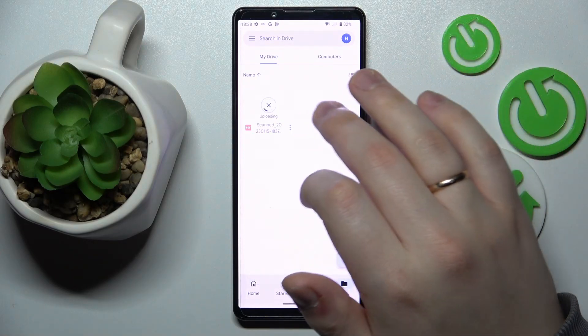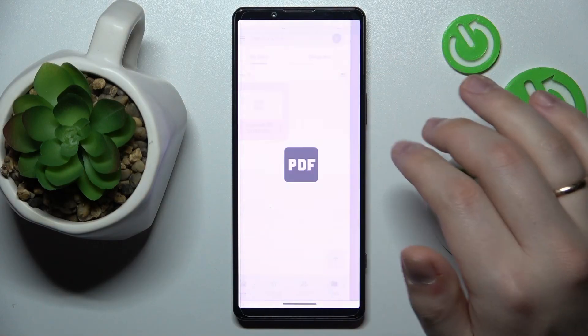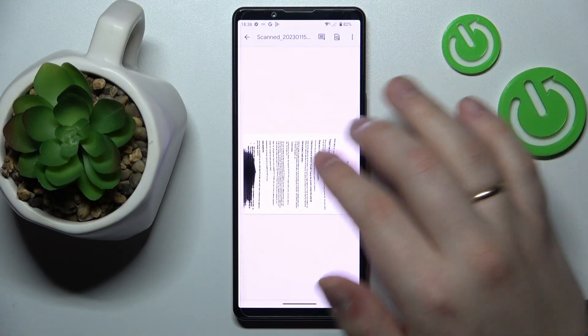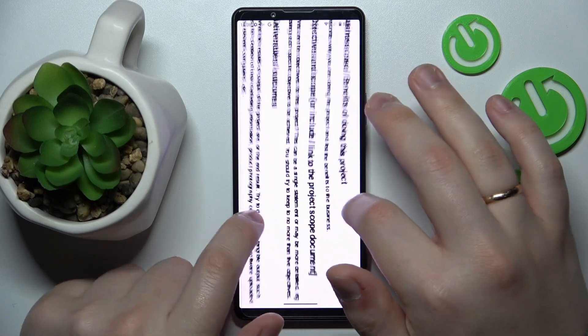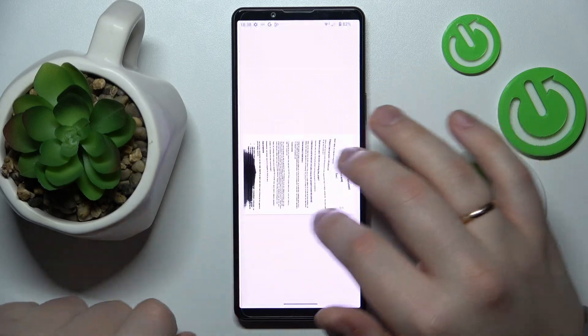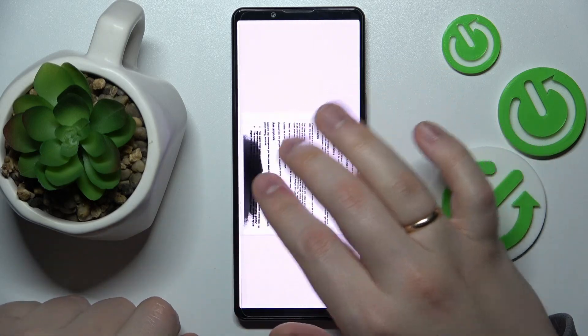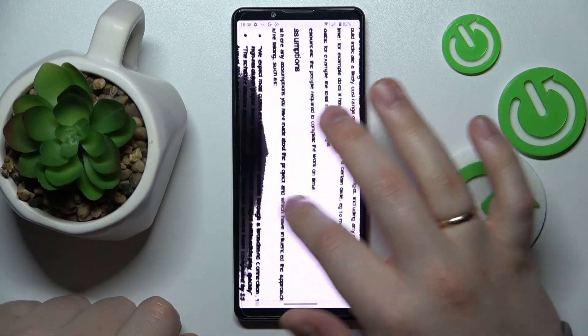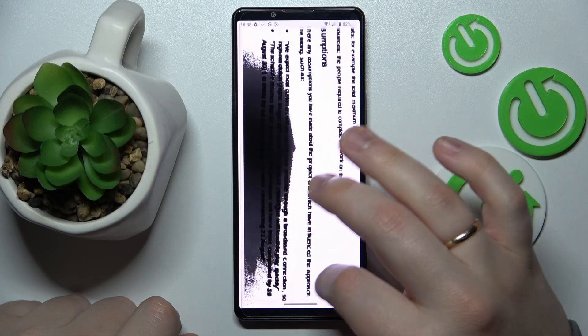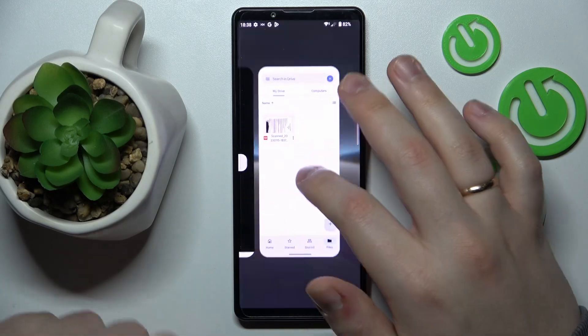Here we have our scan, all ready. So that will be it for this video. Thanks for watching, thanks for your attention and bye bye.